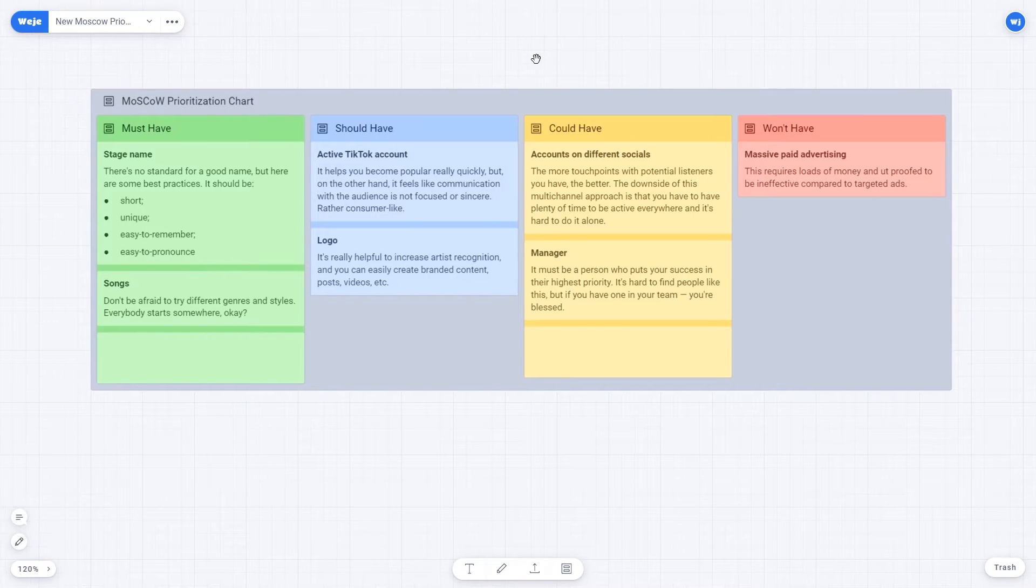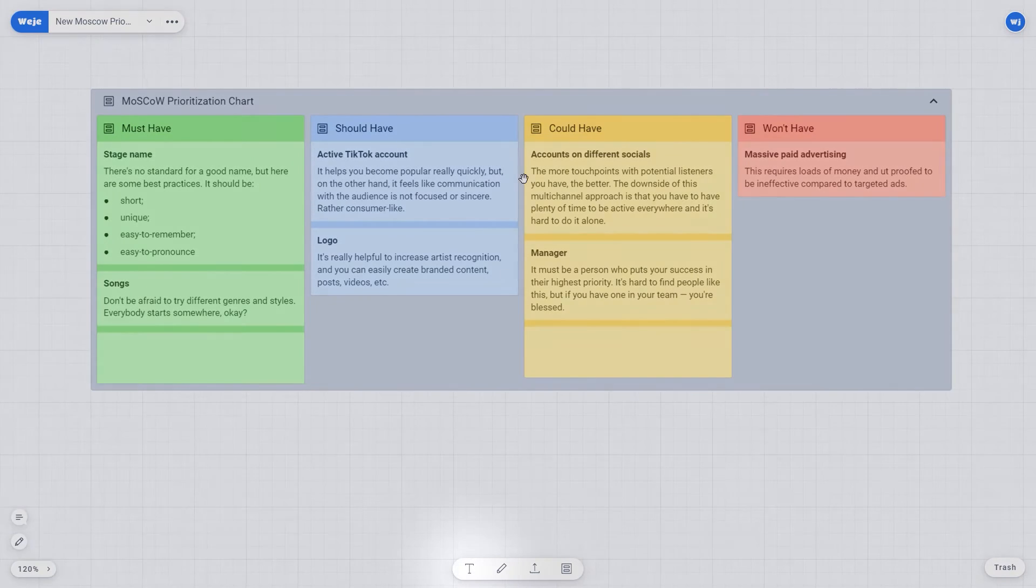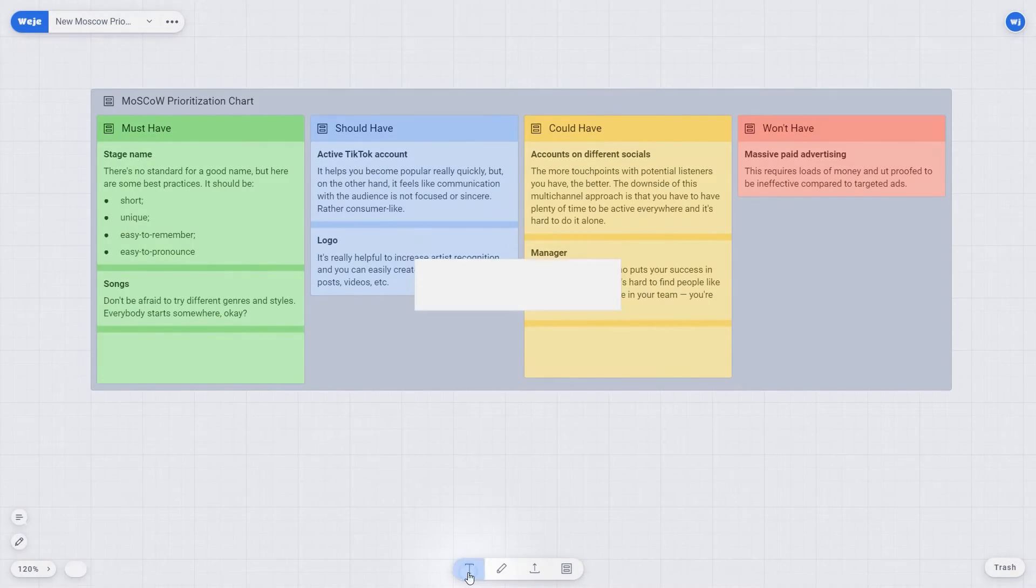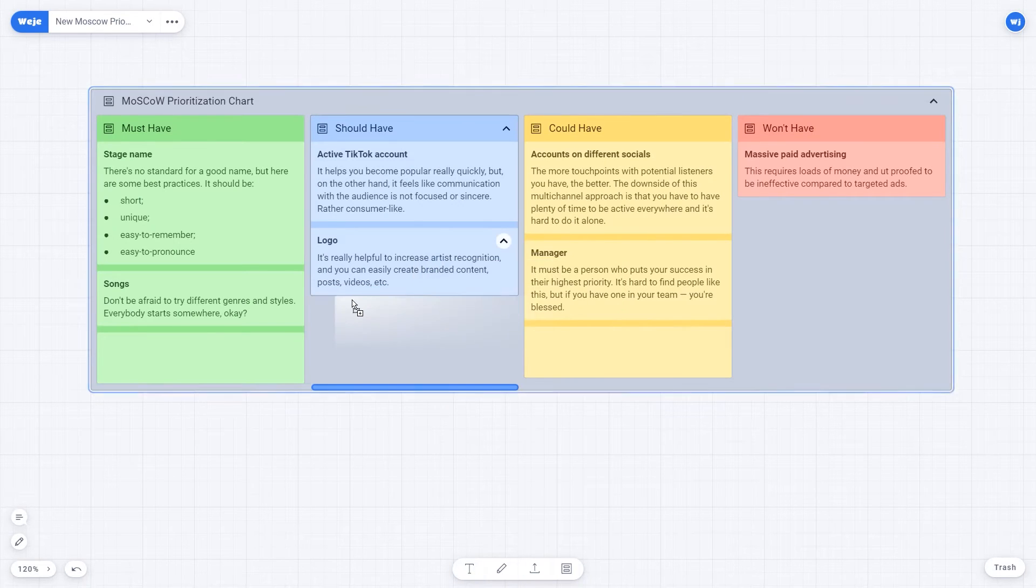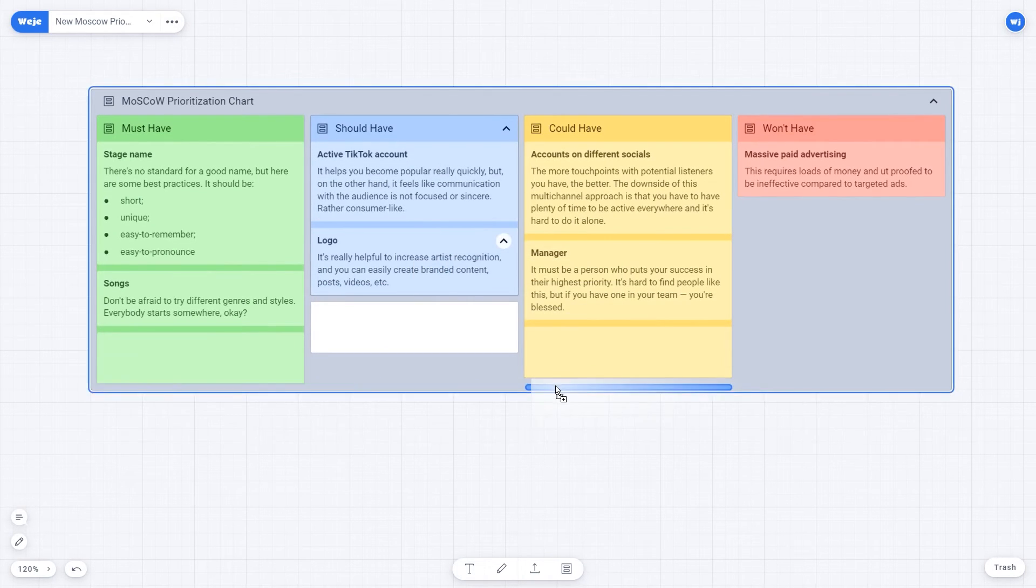The number of cards in each column can be increased should you need that for the goal you set. To add another card, first create it using available tools, and then drag and drop it where necessary.